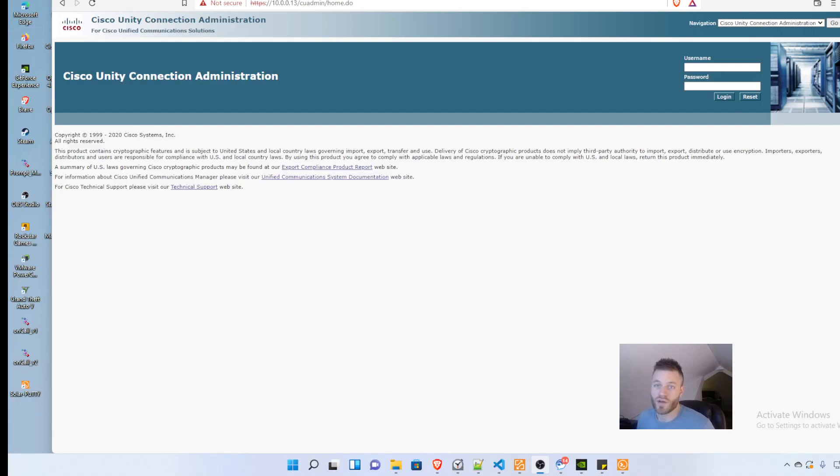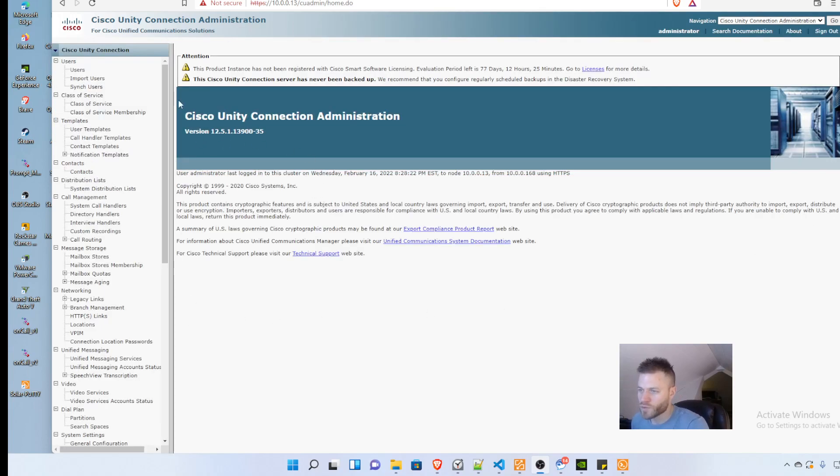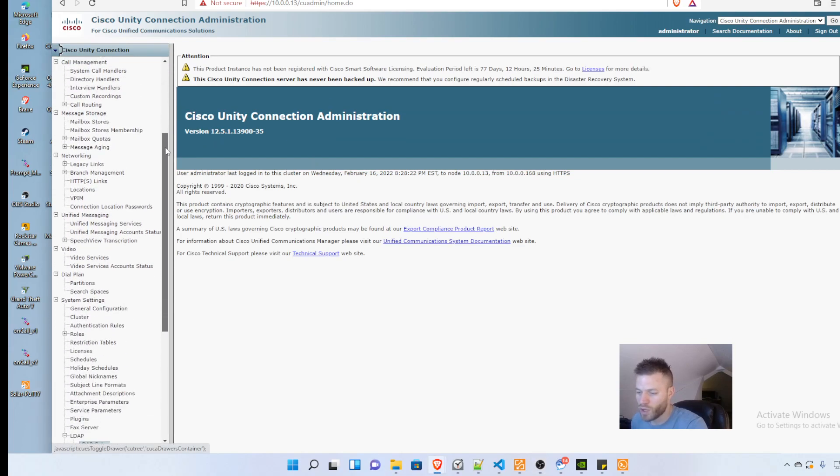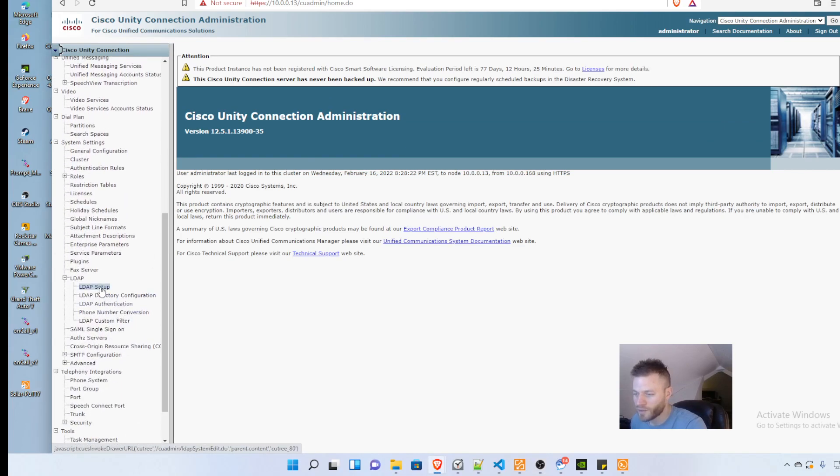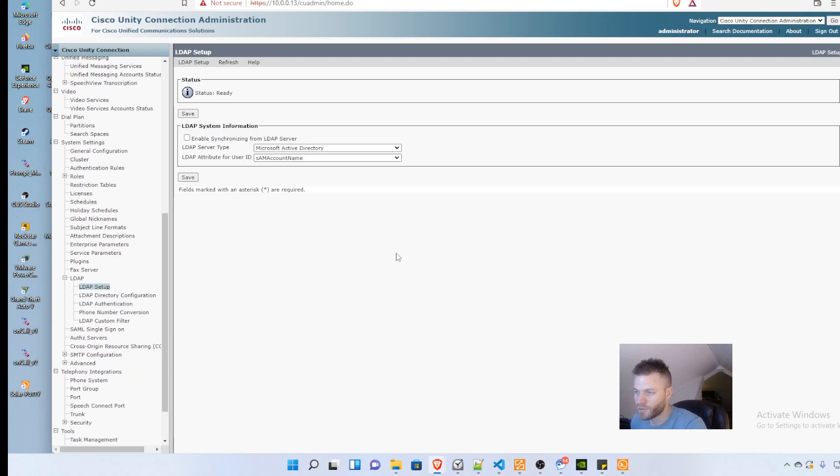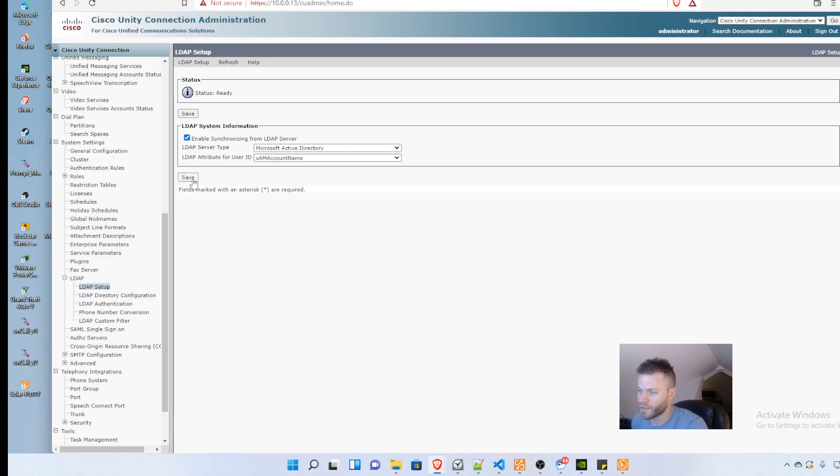Today I'm going to integrate Cisco Unity Connection 12.5 with Microsoft Active Directory. Once we're logged in, we scroll down to LDAP setup on the sidebar and enable synchronizing from LDAP server, leaving it as Microsoft Active Directory with SAM account name, then click Save.